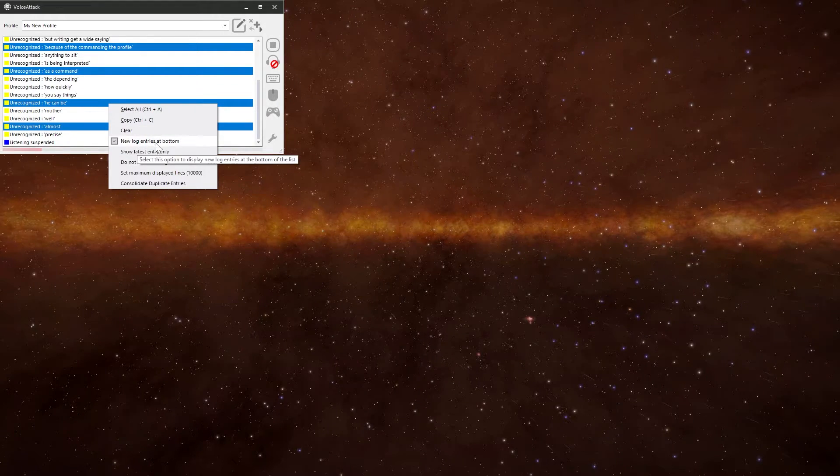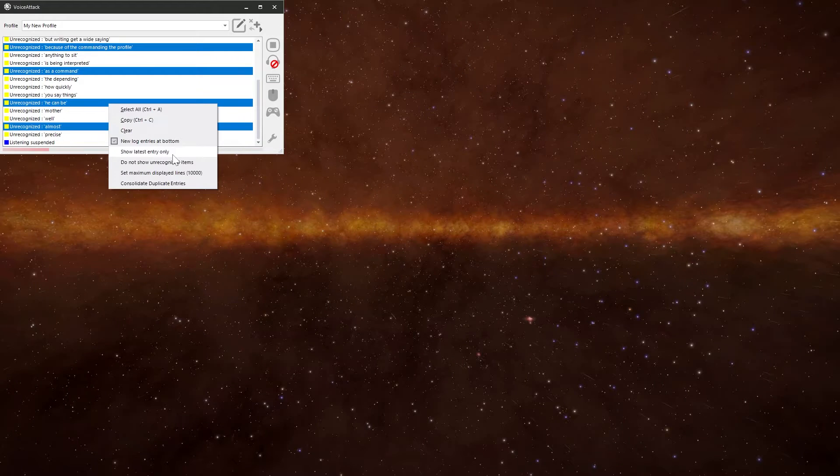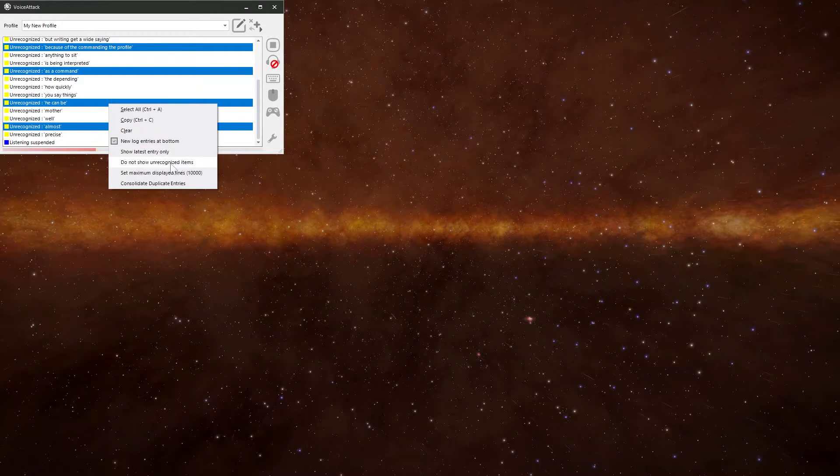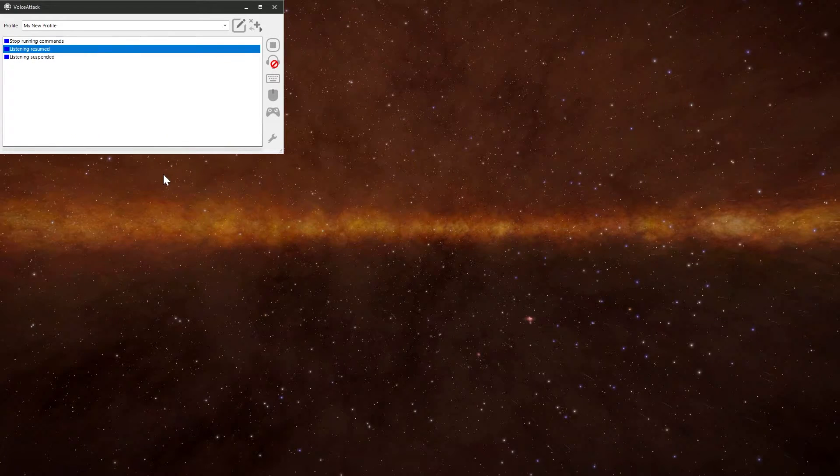You can also clear the window. Change where the log entries appear at the bottom or the top. Show the latest entry. And this is the one I always turn on. Do not show unrecognized items. And they all disappear. There you go.